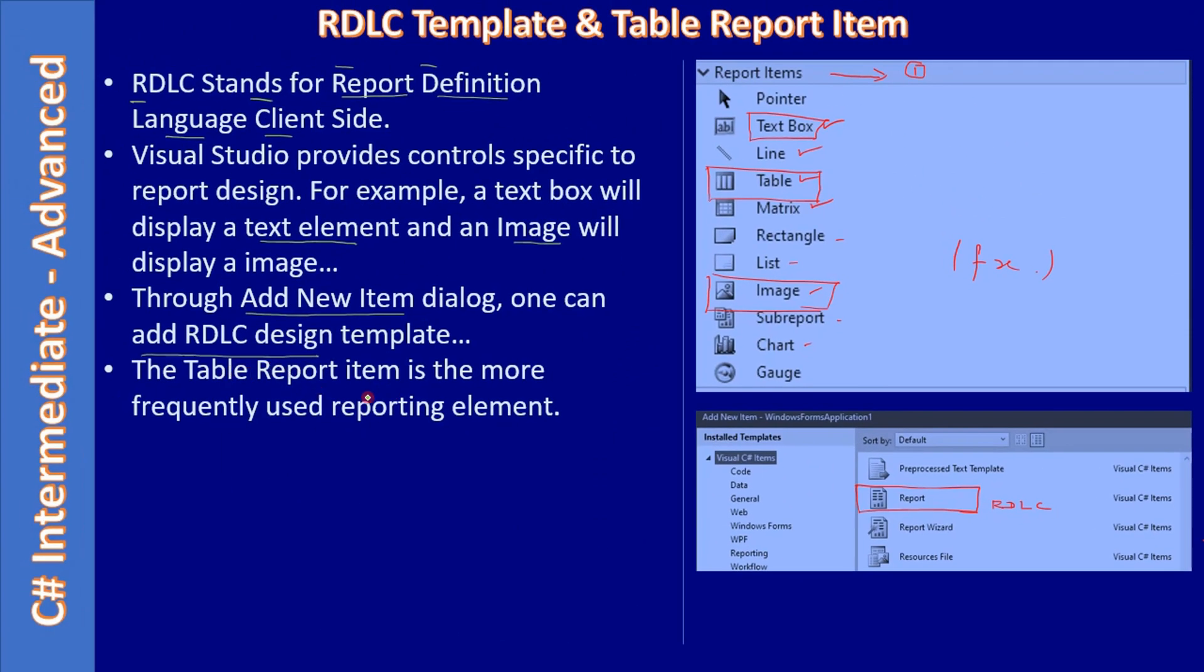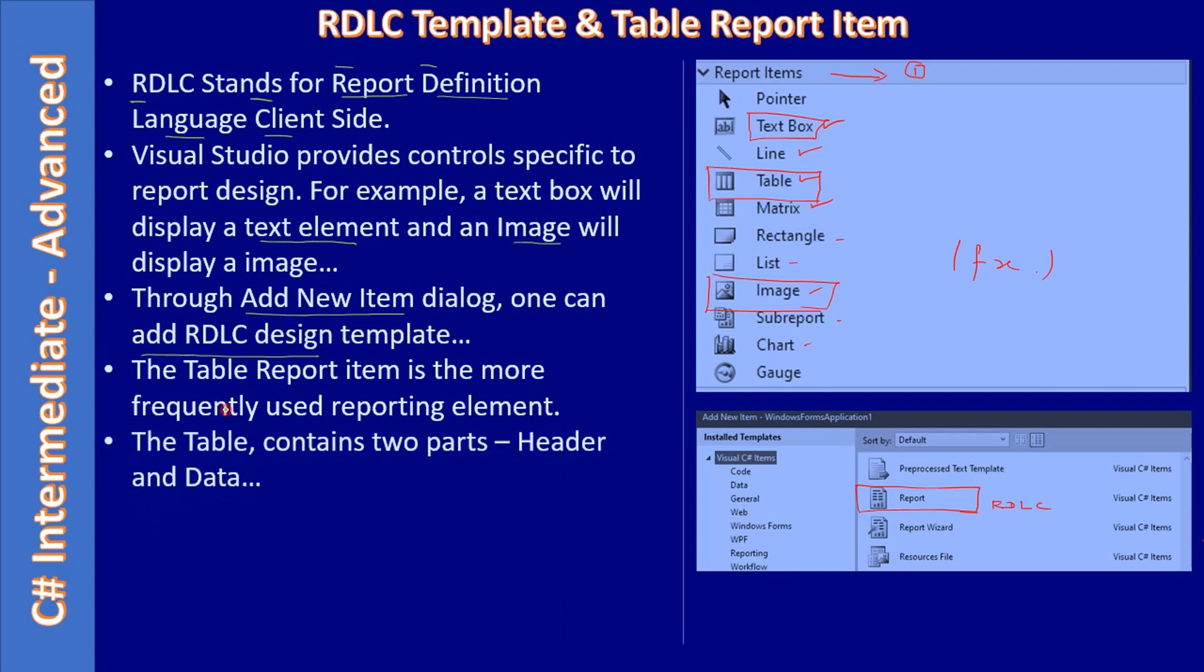The table report item is the more frequently used reporting element.